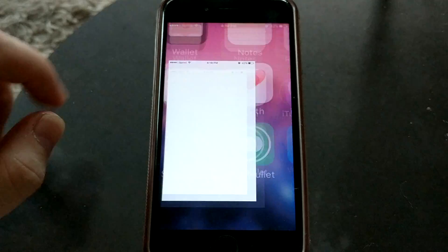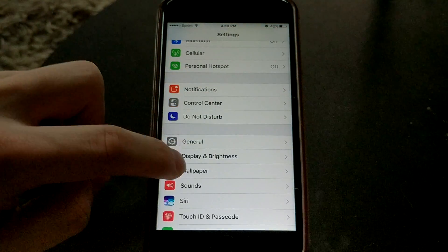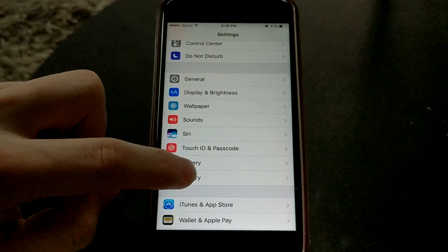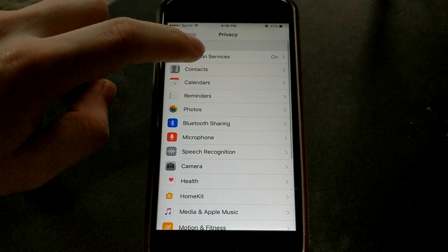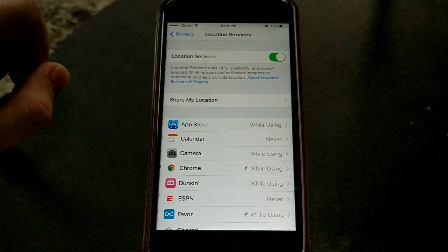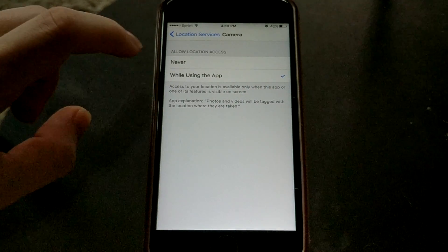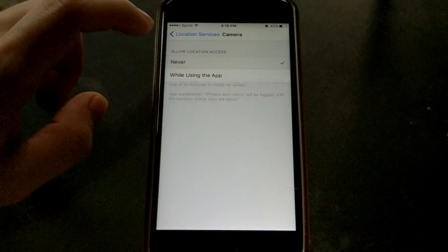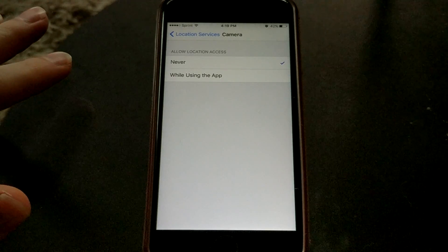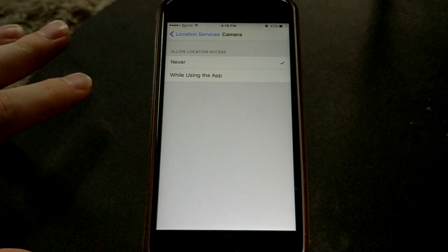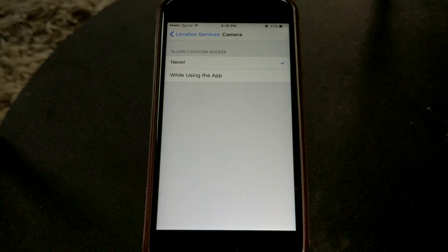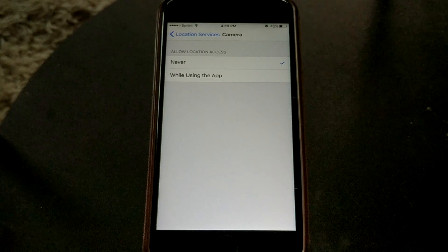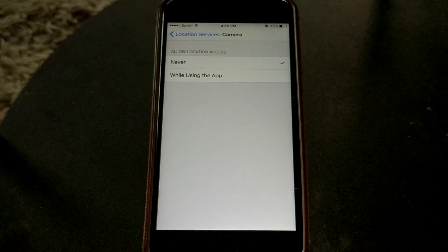To do that let's go into settings and go down to privacy, go down to location services, go to camera, and we're going to say never. So what this is going to do is turn off anything location related for the camera. This is going to fix photos that we take in the future.